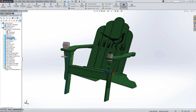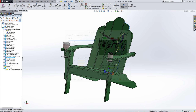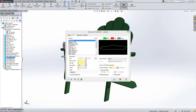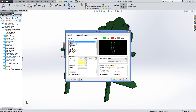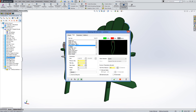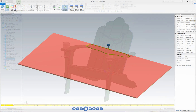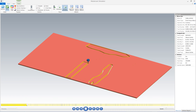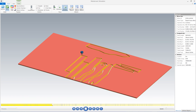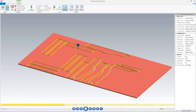Mastercam for SOLIDWORKS X8 also introduces a wide variety of new enhancements. Toolpath nesting is a new option that allows you to program your parts individually and then nest them on predefined or custom sheets in order to maximize efficiency.